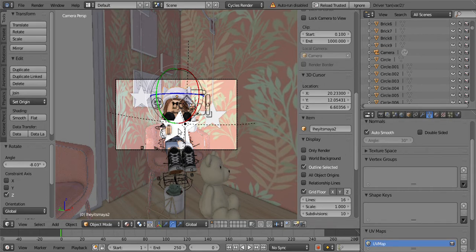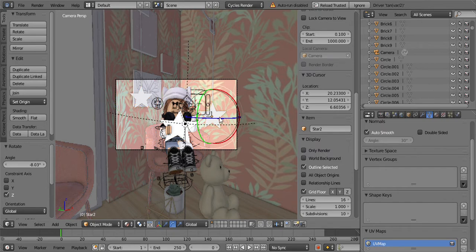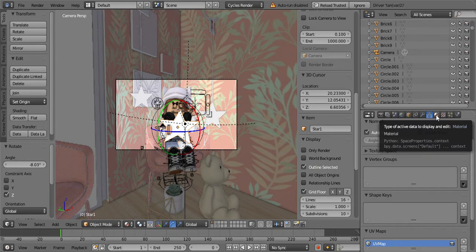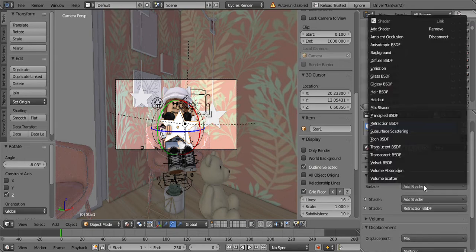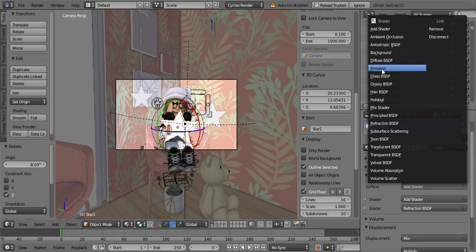So first what you're going to do is select the part where you want the glow to be. Go to this material globe here and press the first add shader.